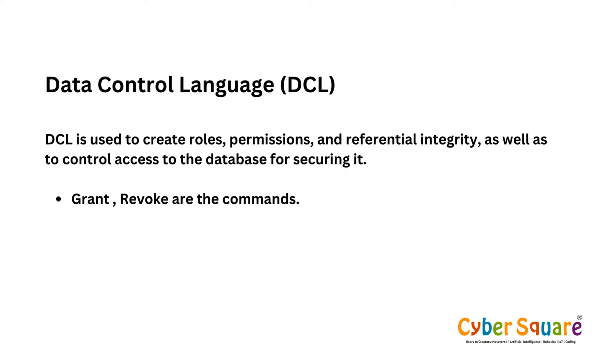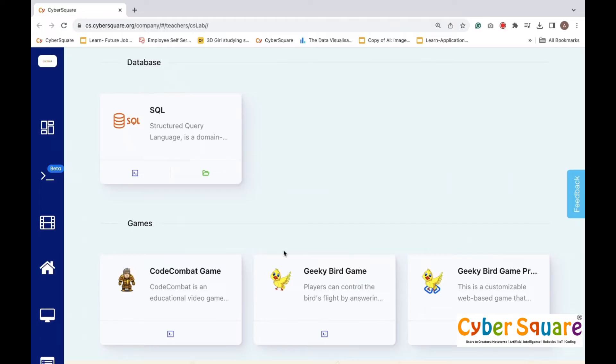Now we can proceed to create a database and execute queries using both DDL and DCL commands. First, we must select SQL IDE from CSLAB.